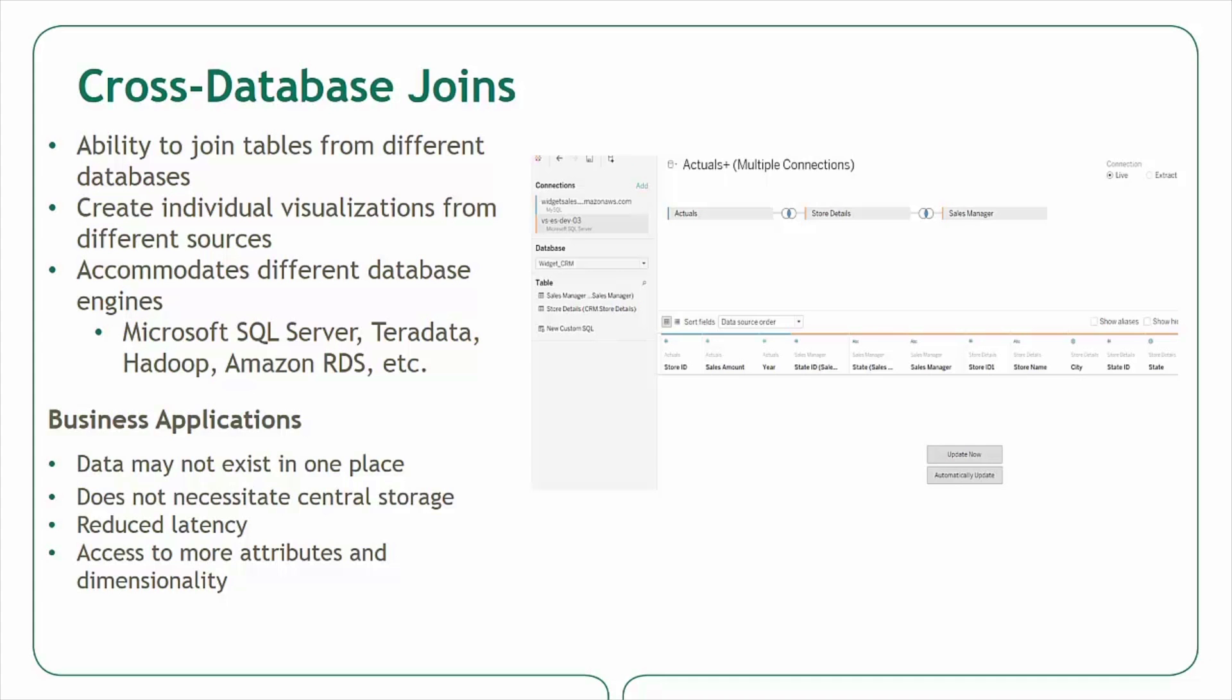If attributes or supplemental data can be stored in another database, organizations can enjoy reduced latency as the amount of transactional or fact data loaded into a database is reduced. Also, the need to frequently bring data sources together is reduced, thereby saving cost and effort. In addition, business users are able to gain greater insights by accessing more attributes and dimensions when information from additional different databases can be loaded into worksheets.